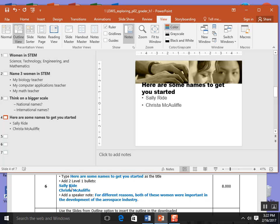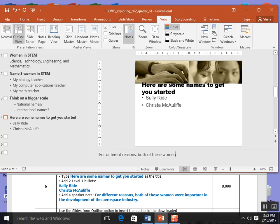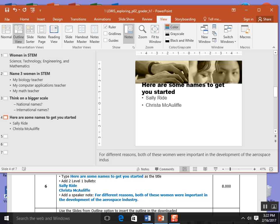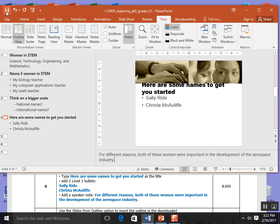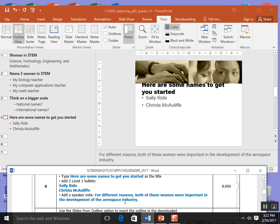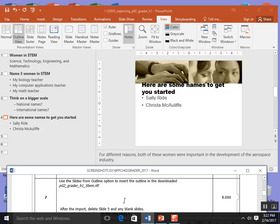And for the speaker notes, this time I'm going to type it instead of copy paste: For different reasons, both of these women were important in the development of the aerospace industry. Make sure to get that period. I'm going to save. We finished step 6 and we're going to go down to step 7.